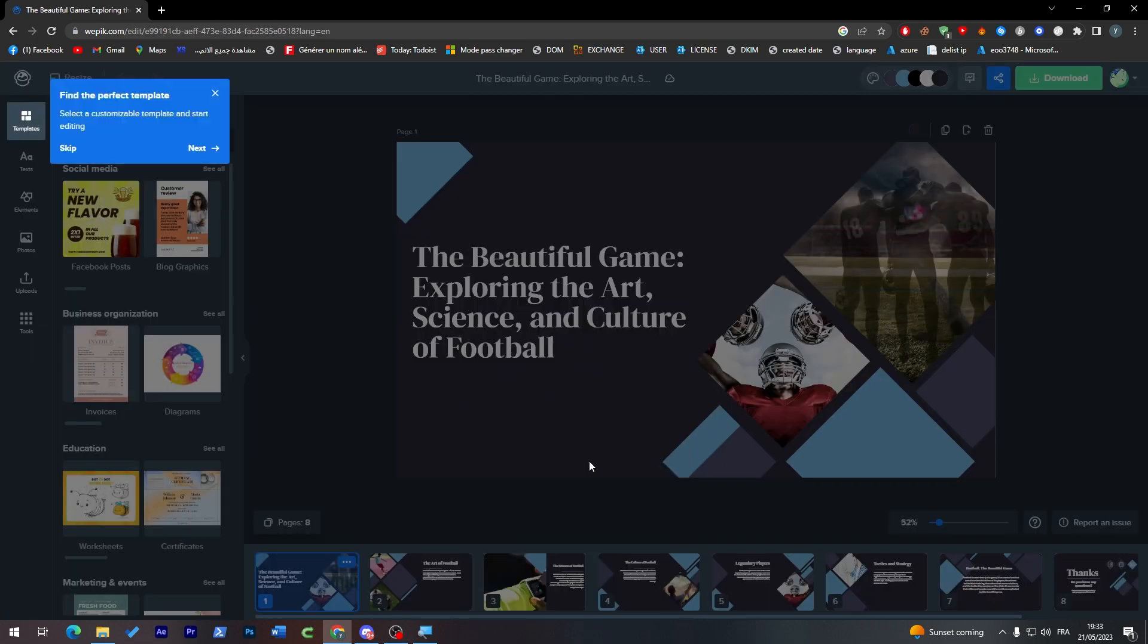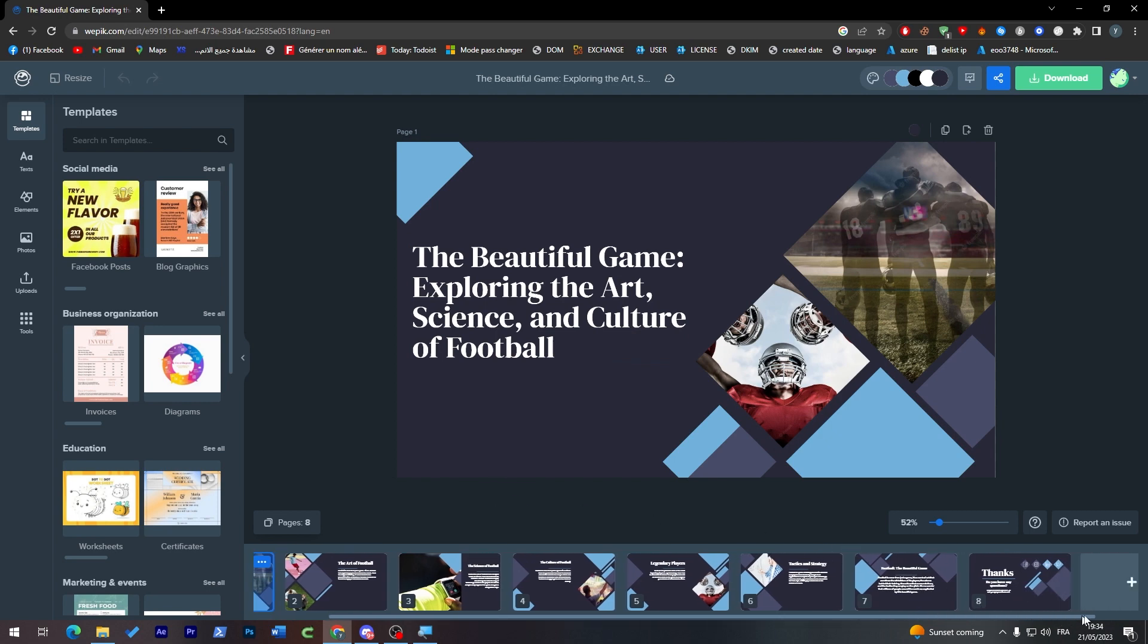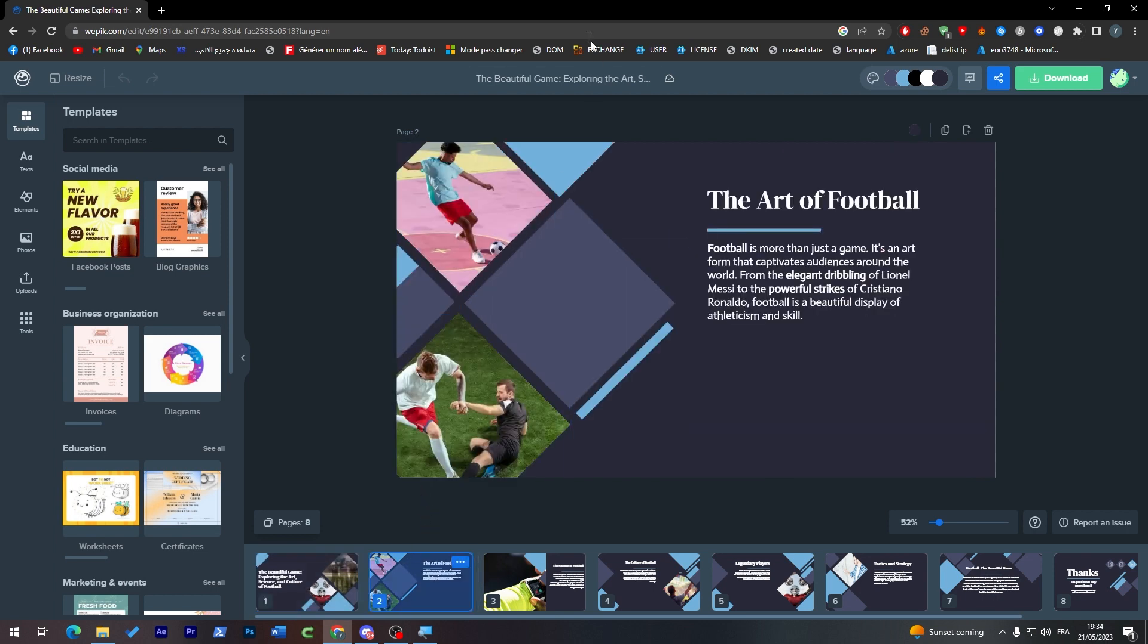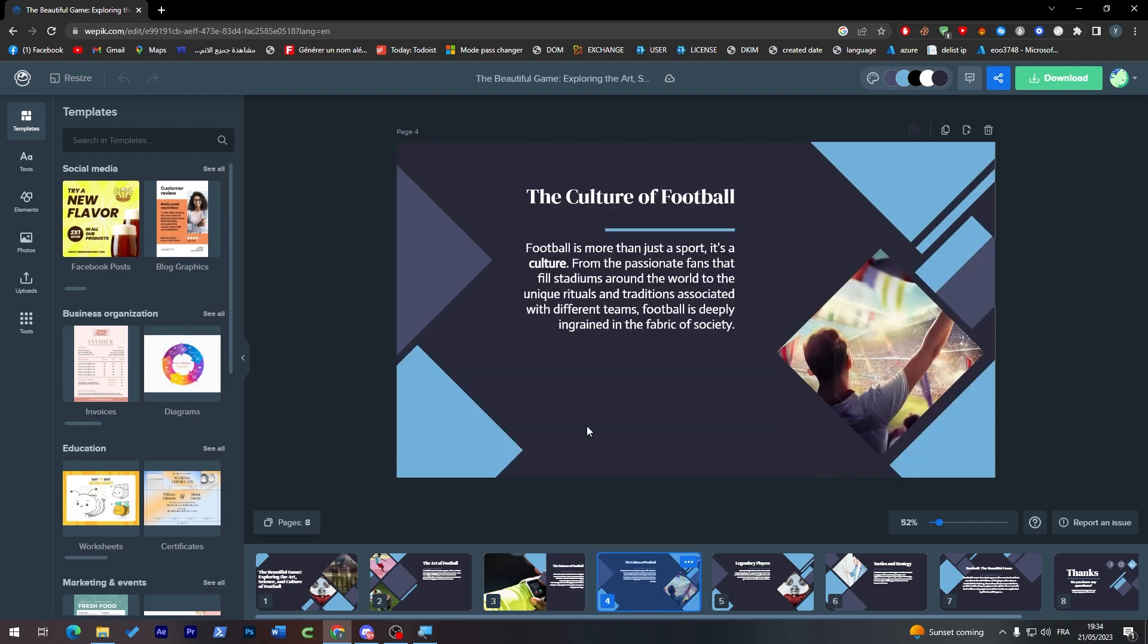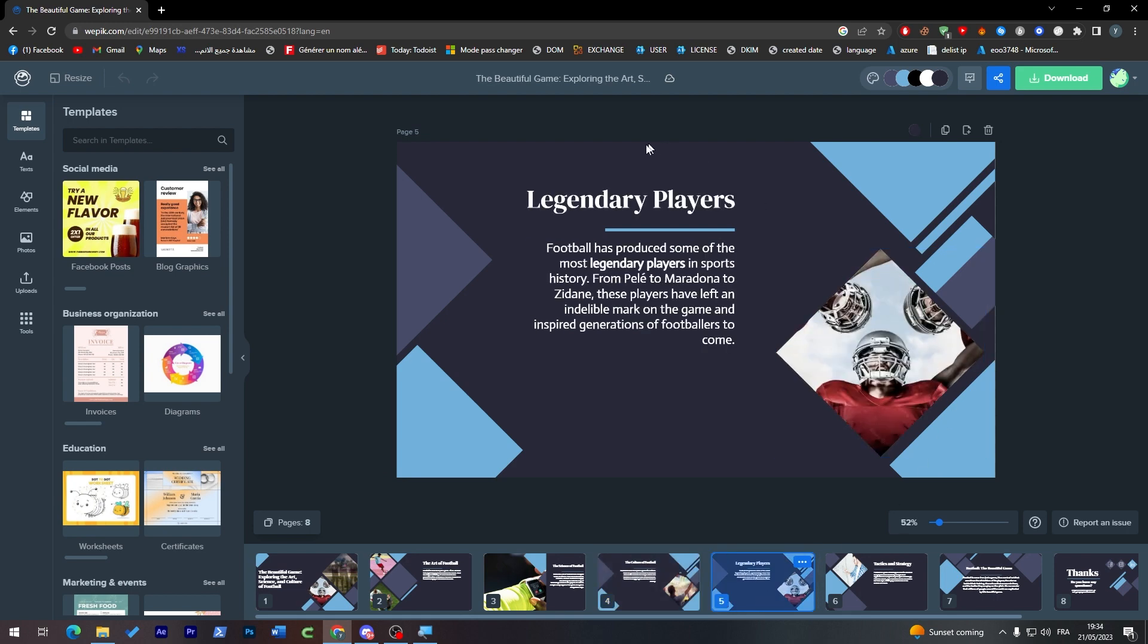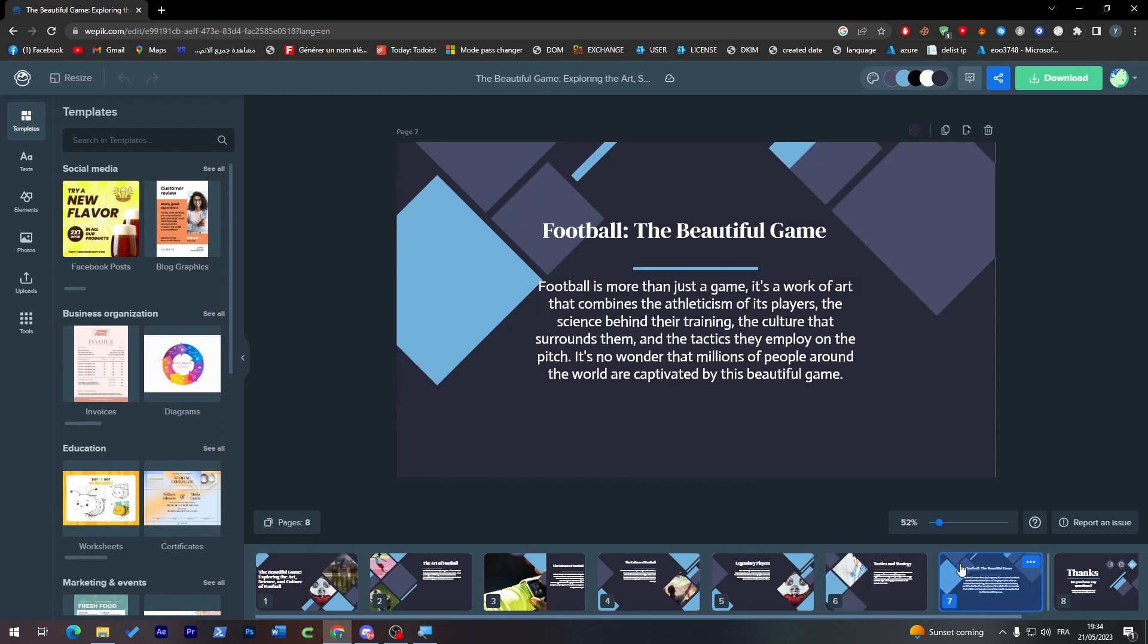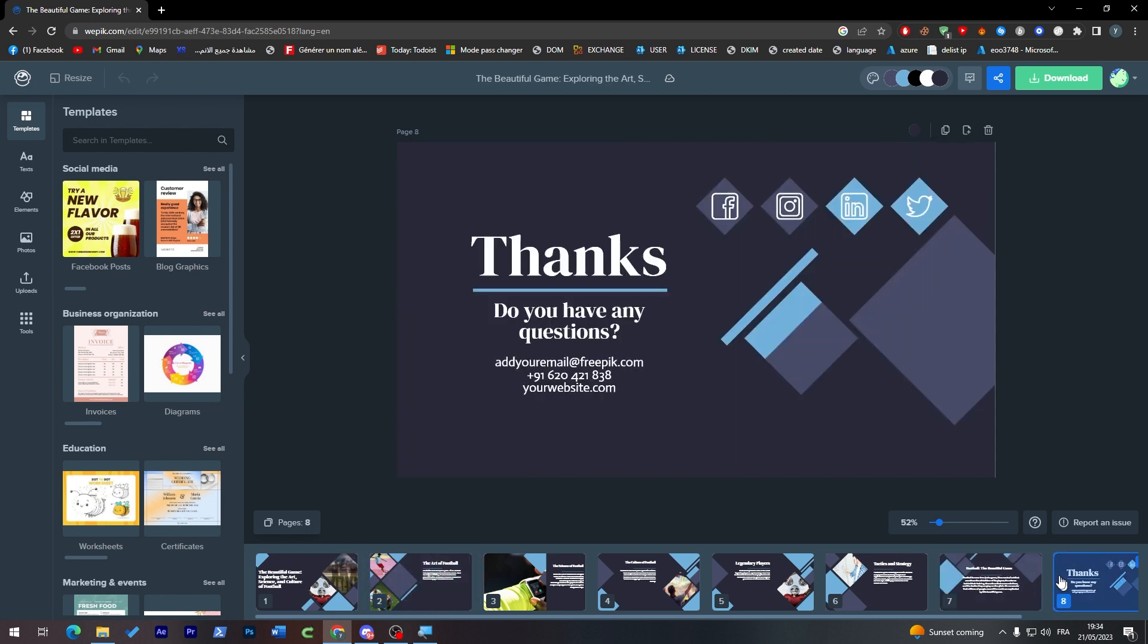In less than one minute, it has successfully created eight slides for me and they are fully adjusted. They are talking about football - the art of football, the science of football. There are some good quality images, not bad. The culture of football - here the images are actually matching what the title is about. Everything is related to each other, so we don't have any problems.